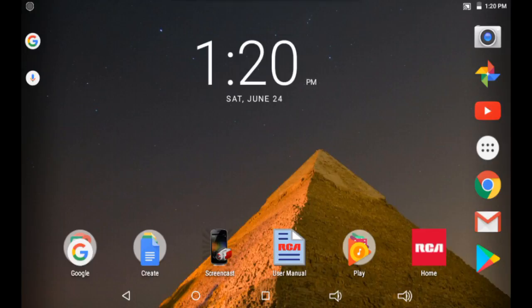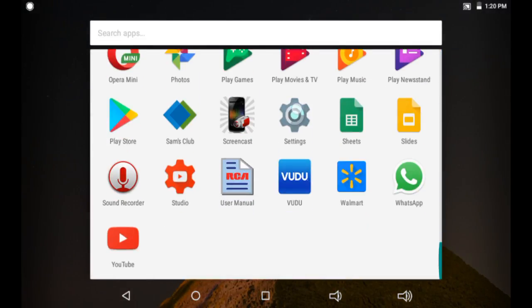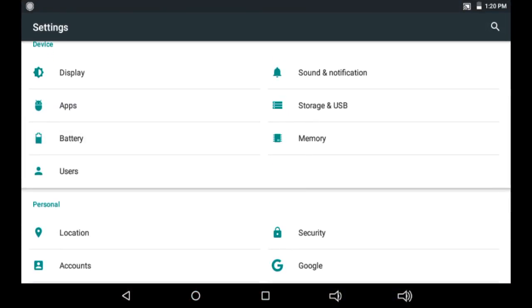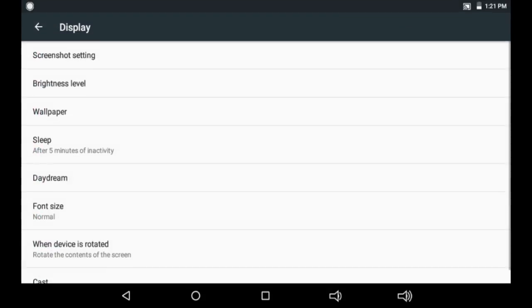This task bar down here is where we are going to add the screenshot button. What you're going to do is click All Apps, navigate to Settings, and under Settings go to the category of Device. Select Display.